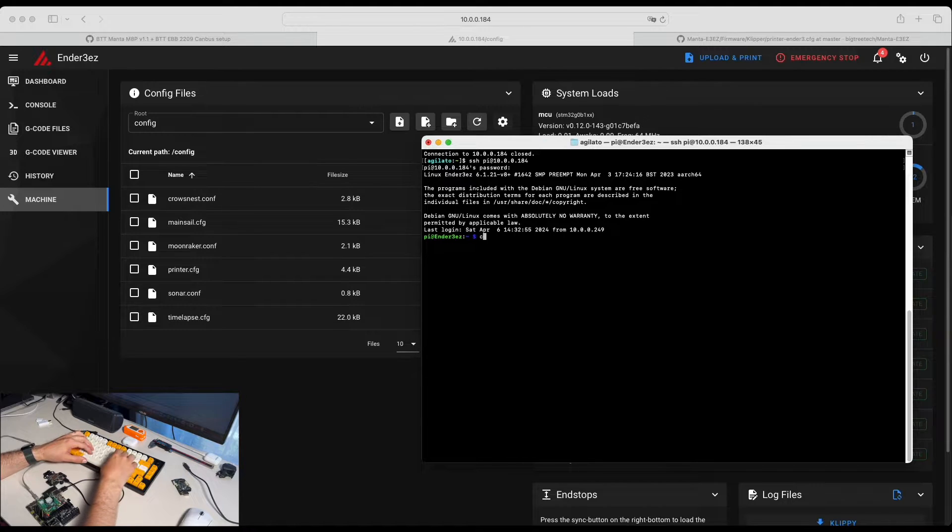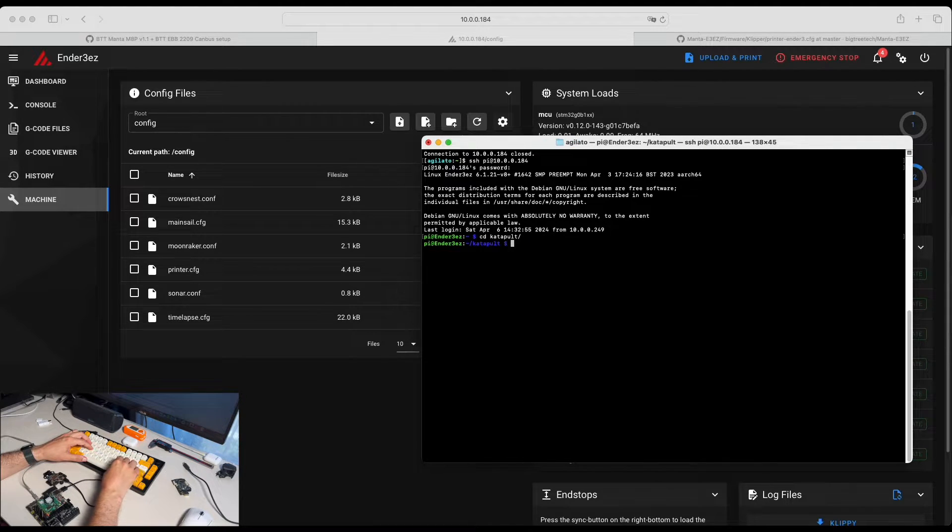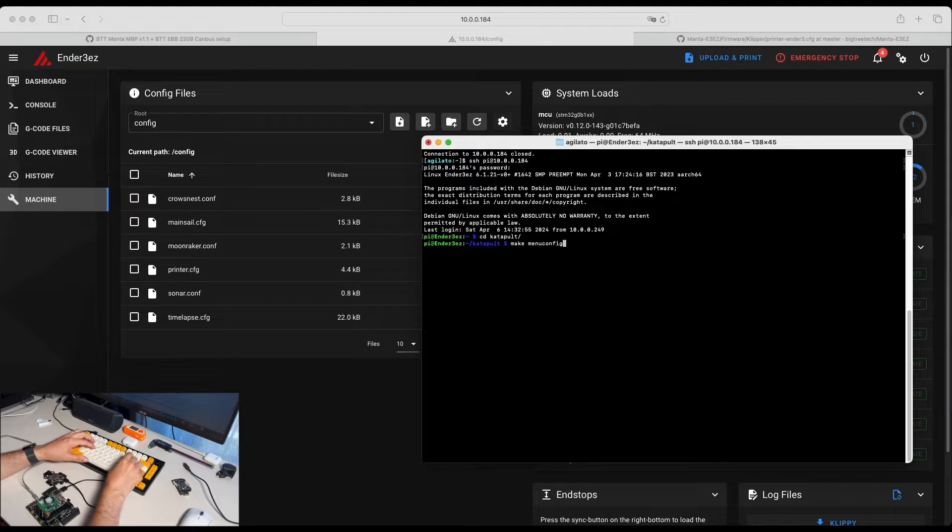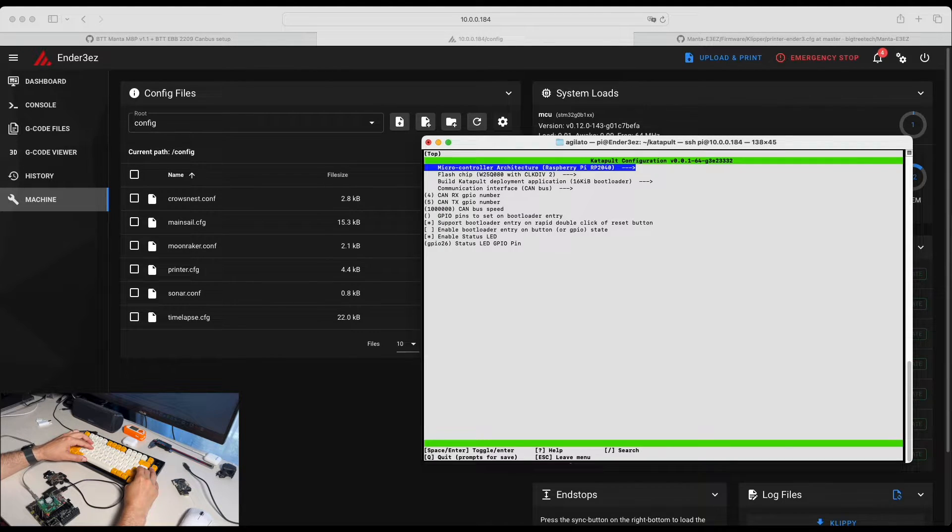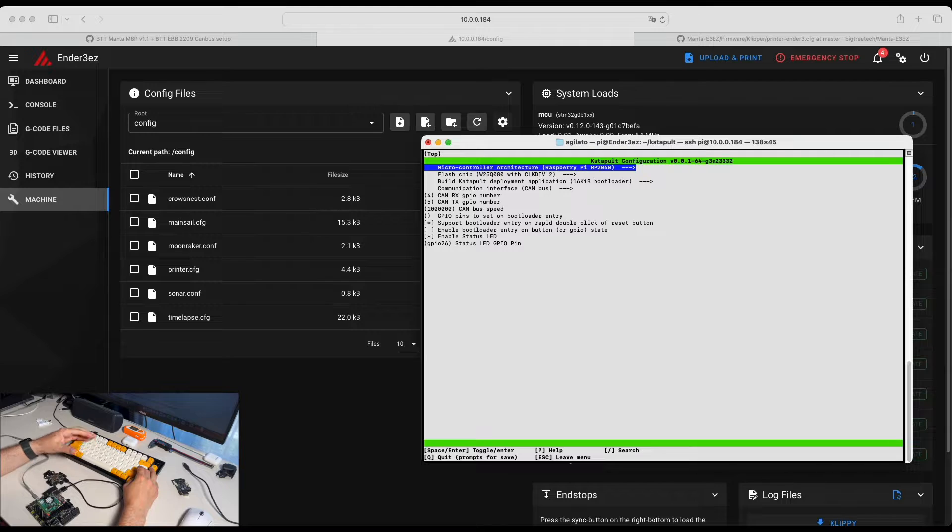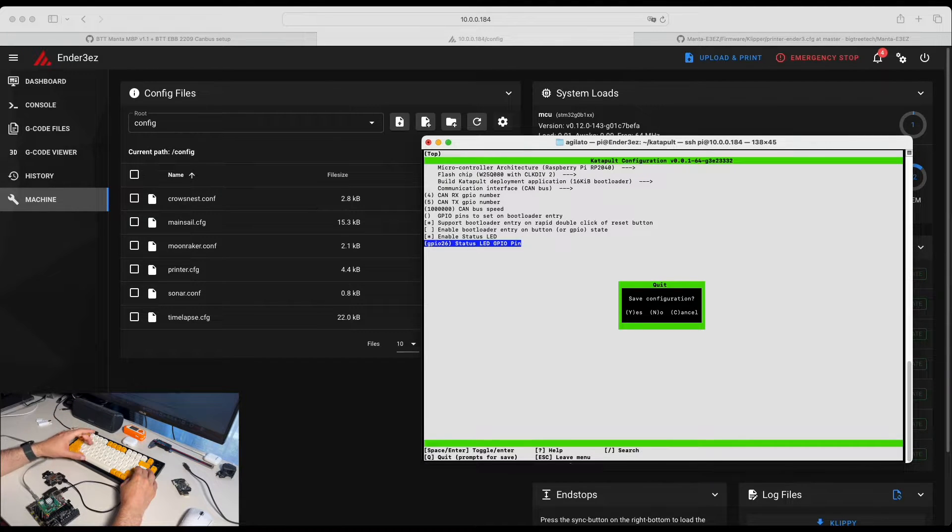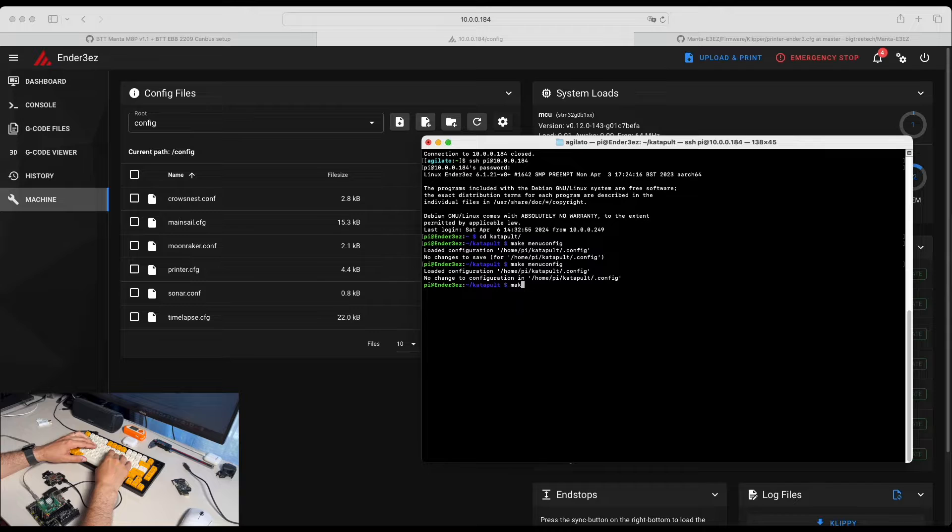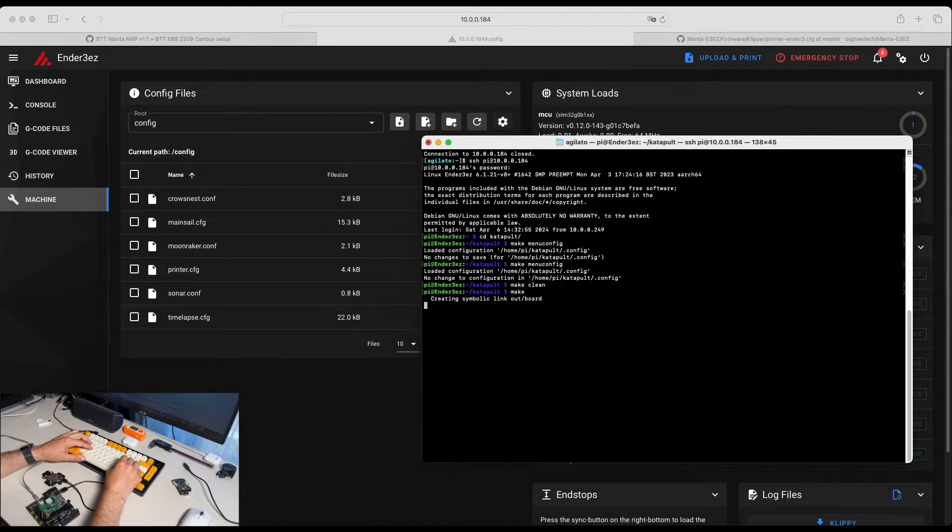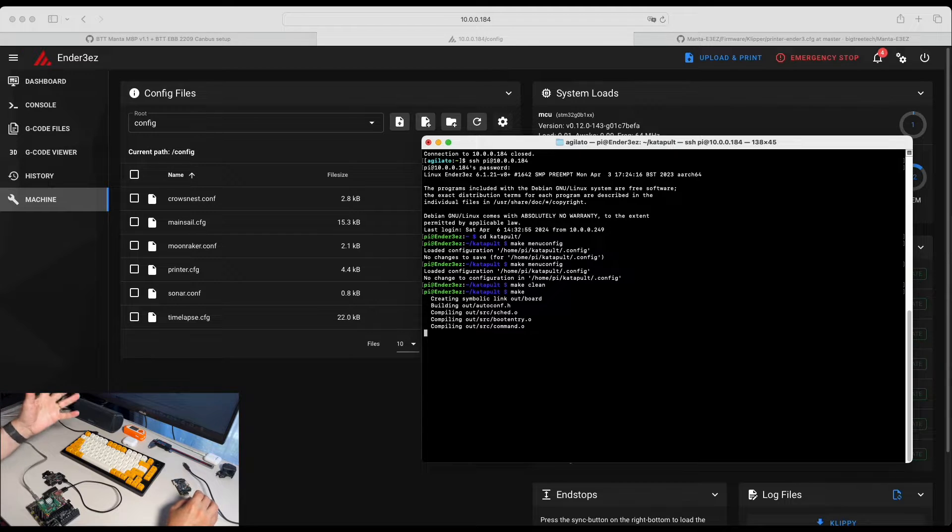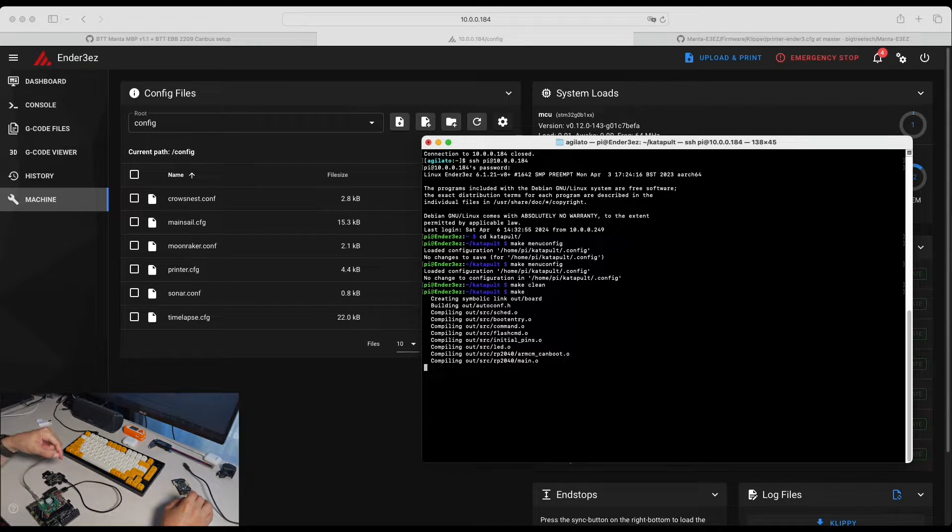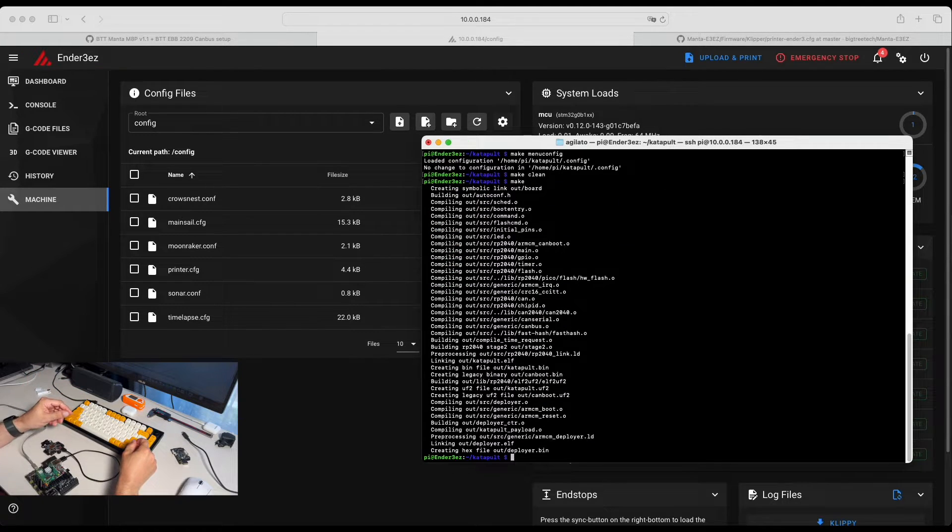Go to the Katapult and run make menuconfig. So here are the settings for our RP2040 for Katapult. Click Q, save. And we run make clean and make. We're going to build the Katapult for our Hermit Crab. The process is done.